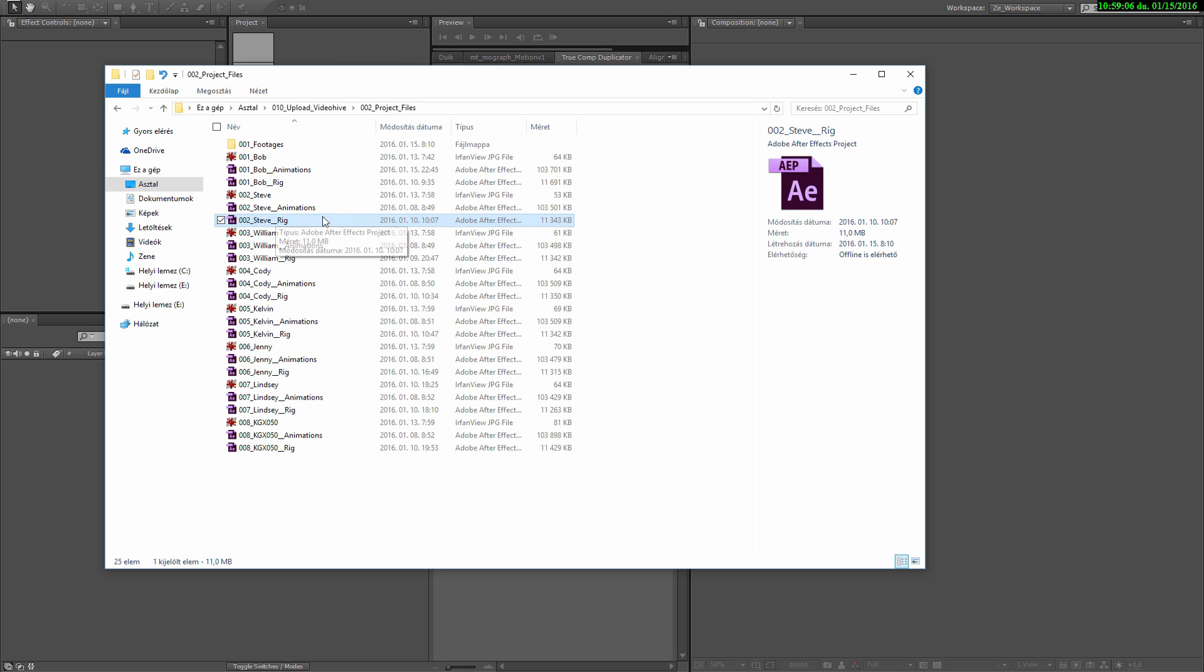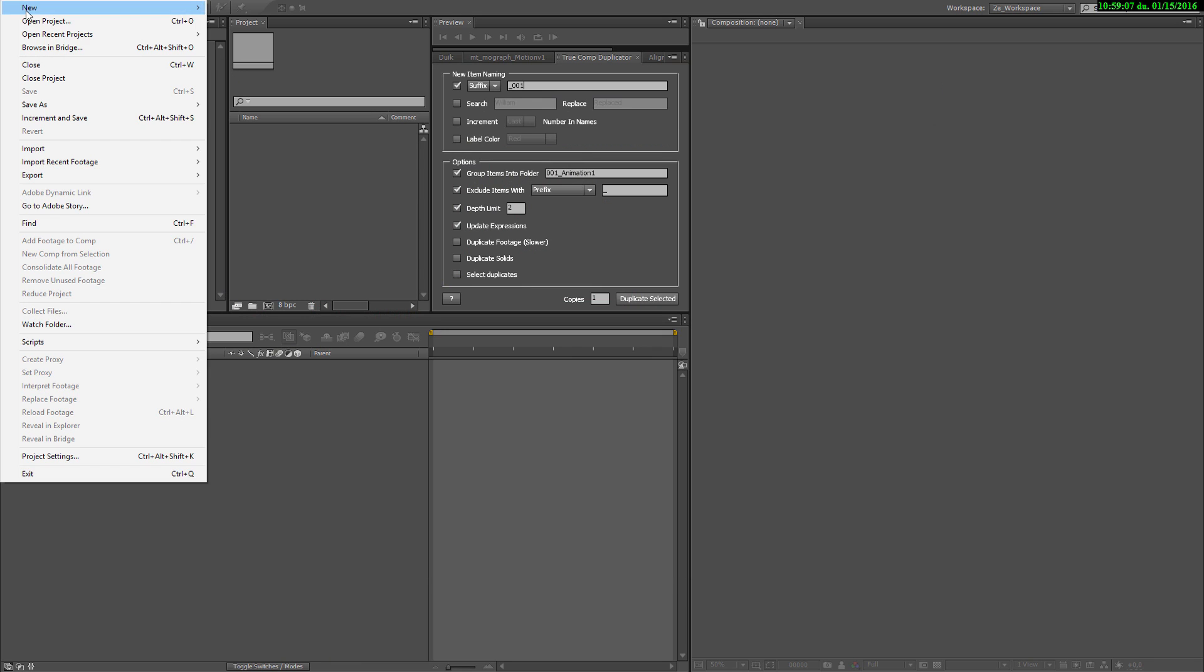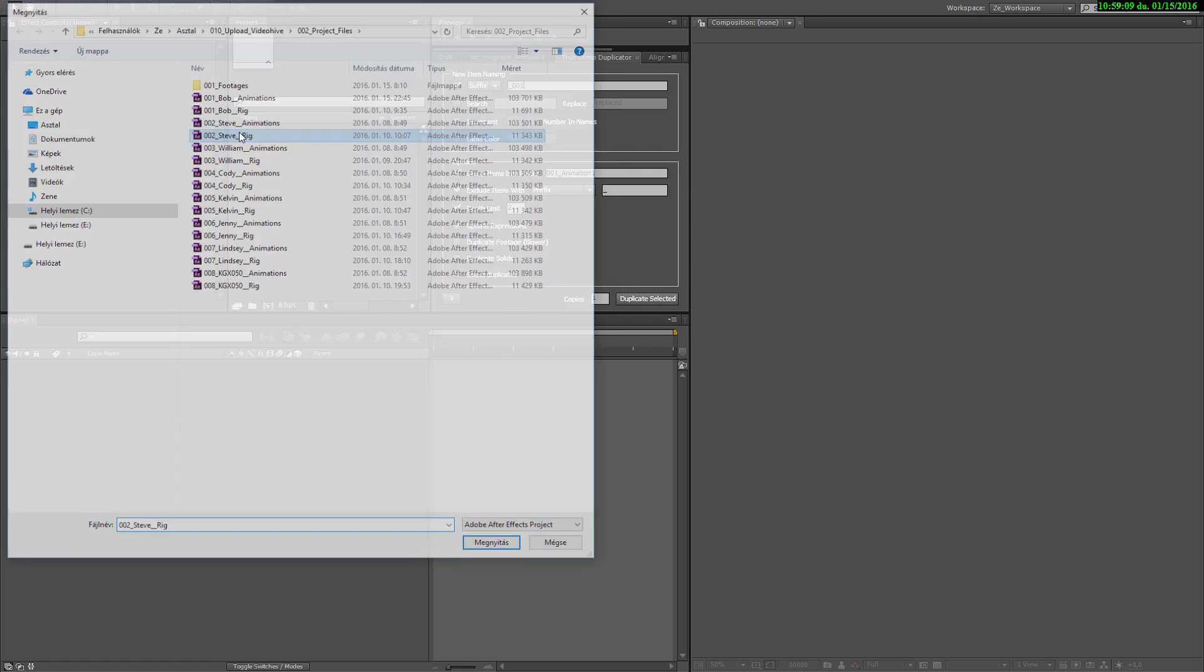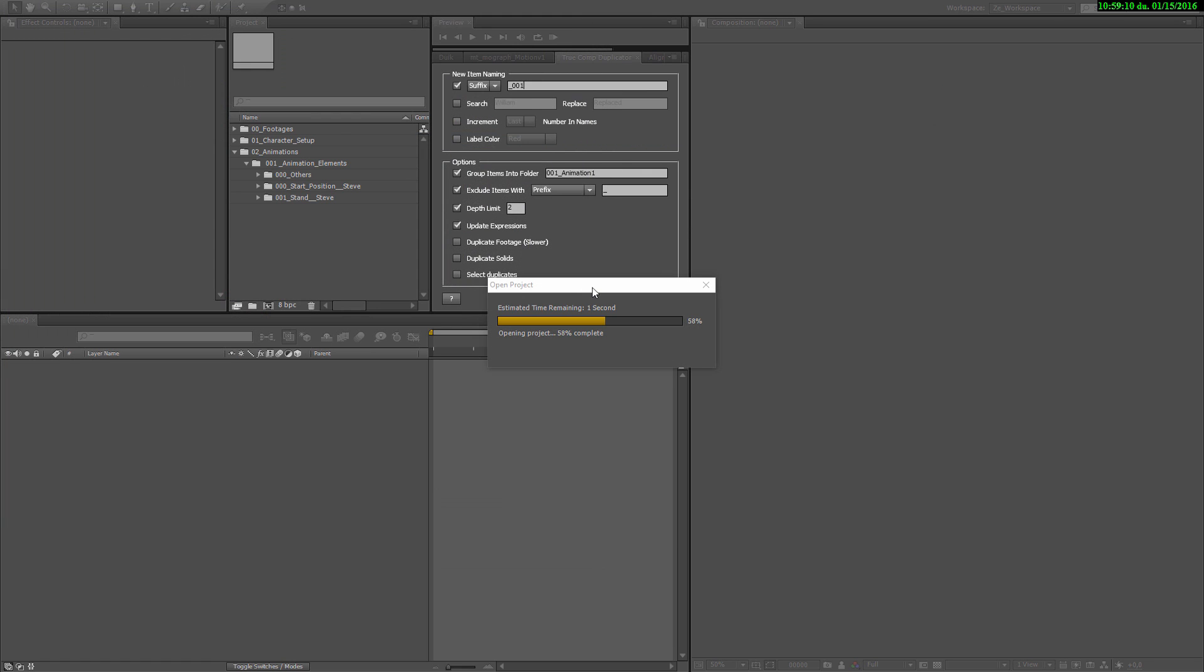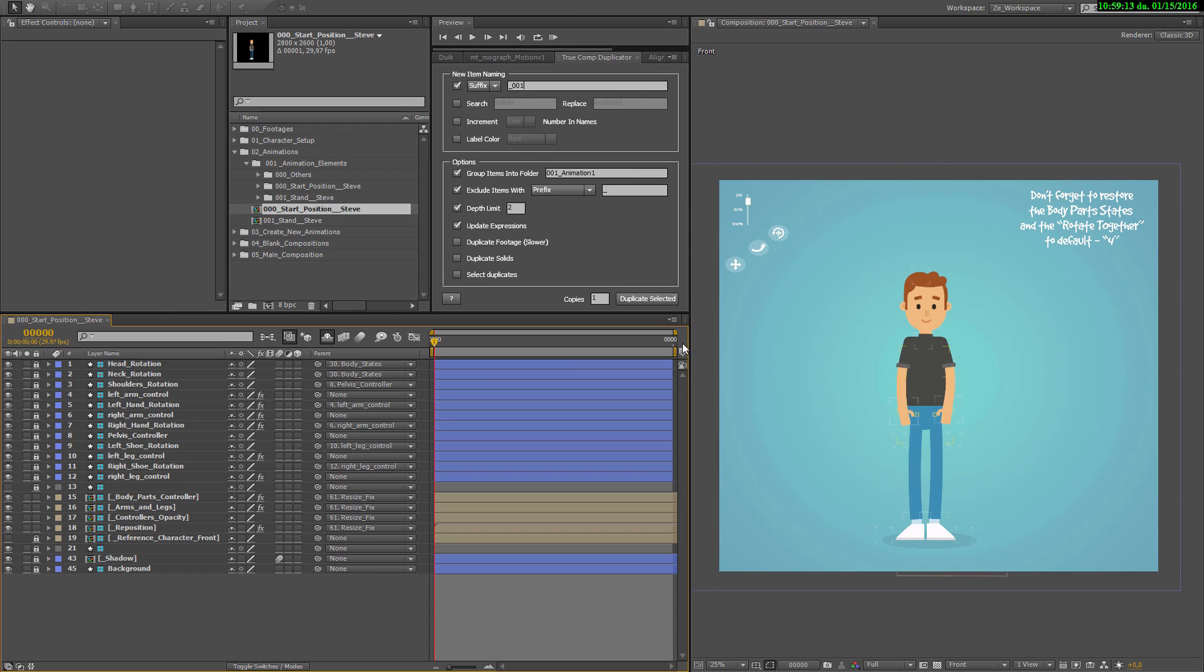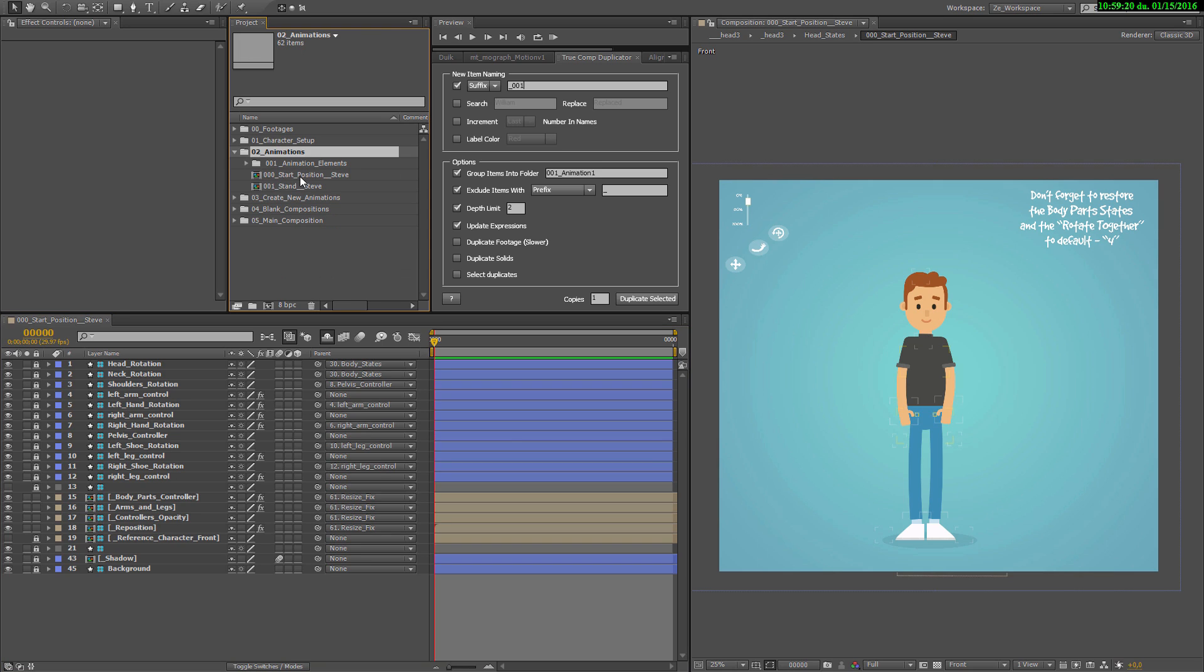Let's open Steve's rig file. Press Steve Rig, click OK. And here you can really see how much time you can save with it. Because there aren't any animations, just a start position where we can set up our character and we have a simple stand.